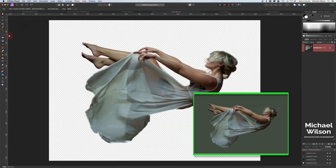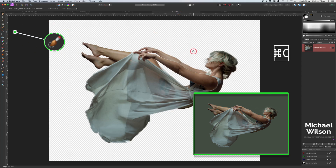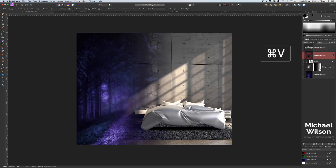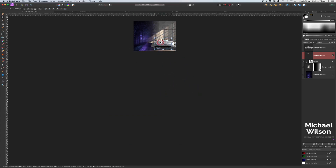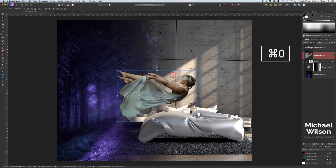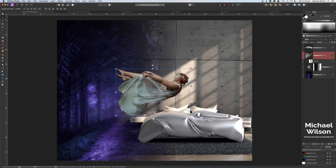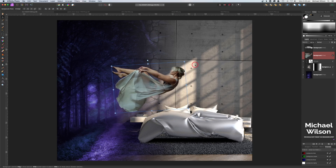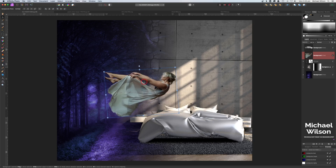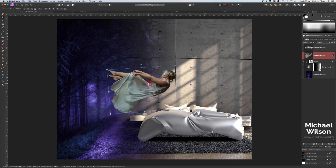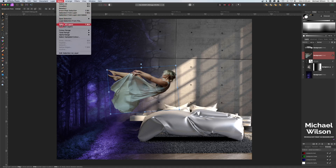Now we can bring over our next picture — the picture of our model. I've already used my selection brush tool to cut the model out, so Command C to copy, over to our picture and Command V. Double-click on the model, grab the move tool, and resize and place her in the picture. Let's make the model a bit smaller and turn her around a little bit. I want her positioned where the light rays are coming in, transitioning from the bedroom into the forest.